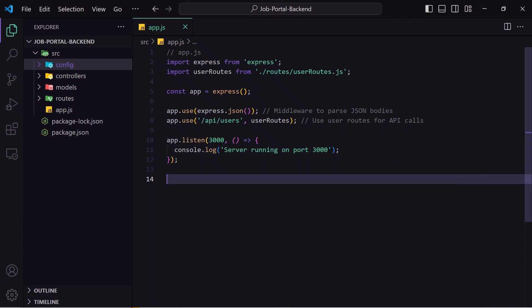Hello guys, welcome back to the Debug Arena. In today's video I will show how we can connect a MySQL database to our Node.js backend so that we can store and retrieve data from the database easily. We will be integrating MySQL into an MVC structure within Node.js. If you are not familiar with the MVC pattern, make sure to check out my previous video where I have explained MVC in Node.js in detail.